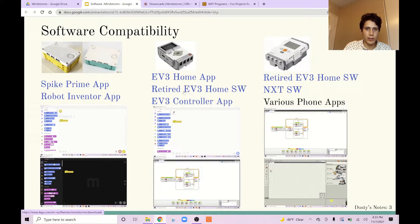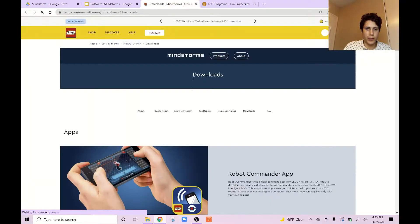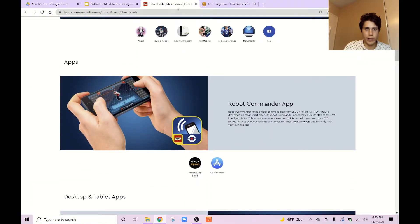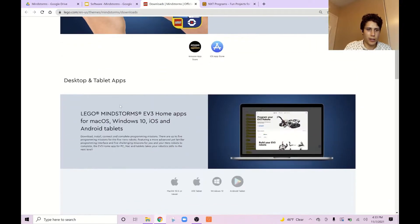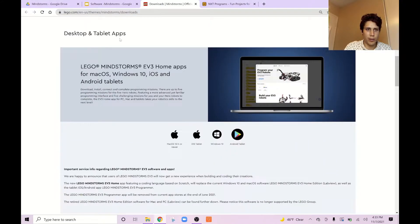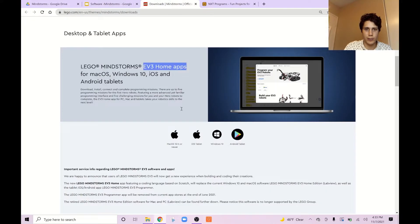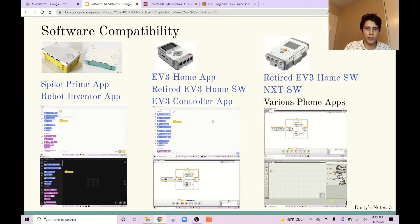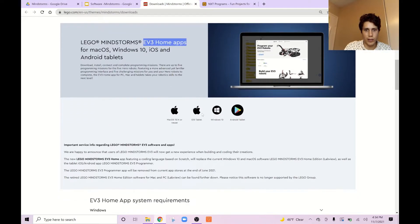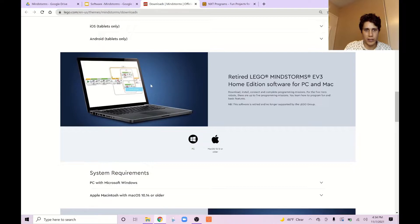If you just click this link, it'll bring you to the LEGO website. The Robot Commander app is not for programming — it's just for driving your robot around. The desktop and tablet app here is the EV3 home app, the main drag-and-drop Scratch-like interface. If you want the older EV3 home edition — the retired one — so that you can control both EV3 and NXT with it, that one is down here: Retired EV3.